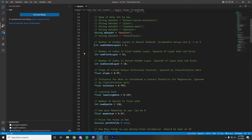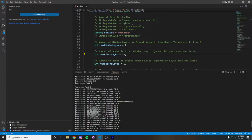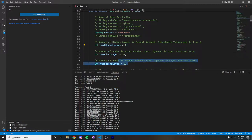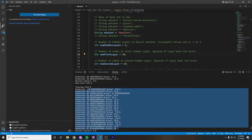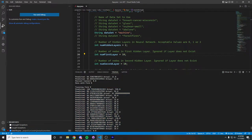Now switching over to one hidden layer with 32 nodes in that layer, and looking at test fold 9, we can see that our predicted values are significantly closer to their actual values. And now switching over to two hidden layers with 10 nodes in each layer, we have our results for test fold 9.